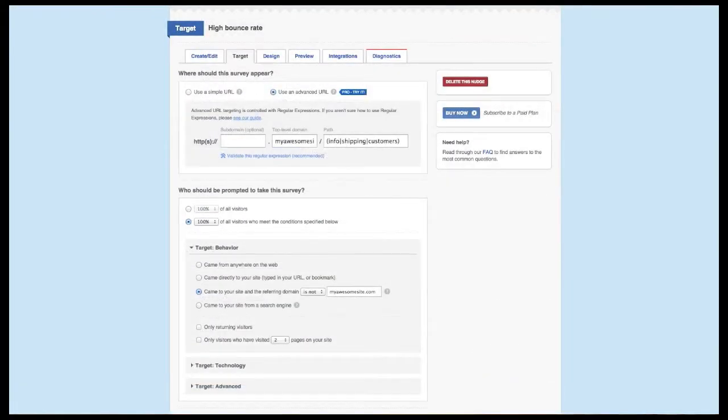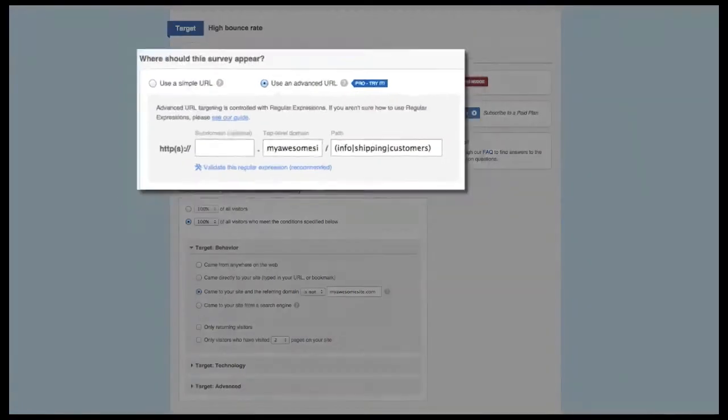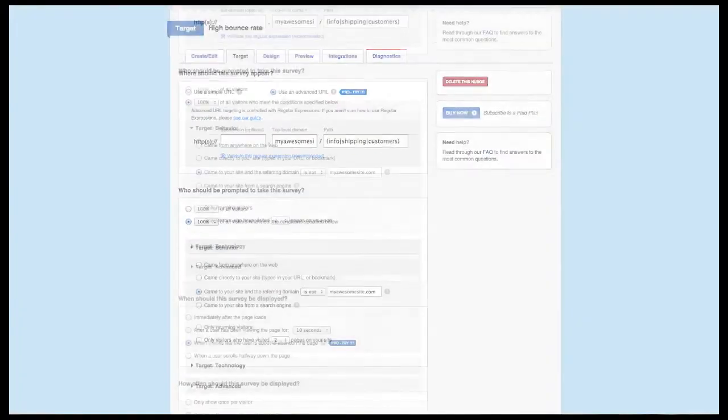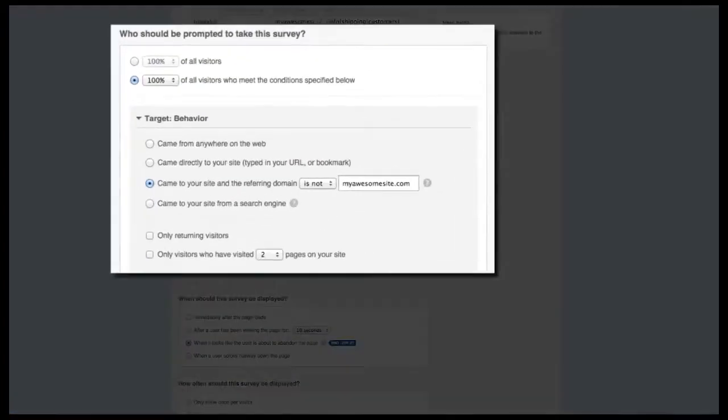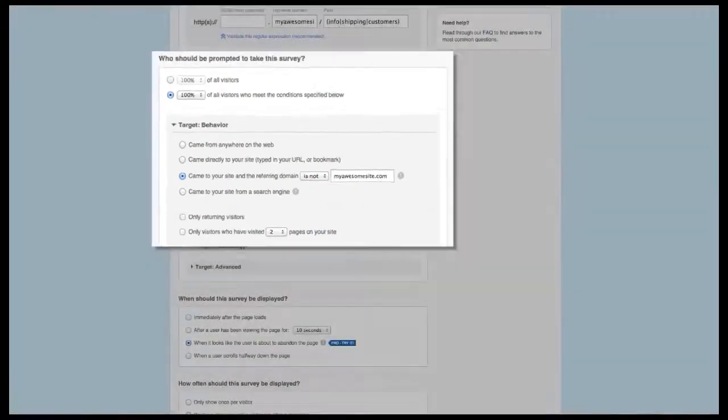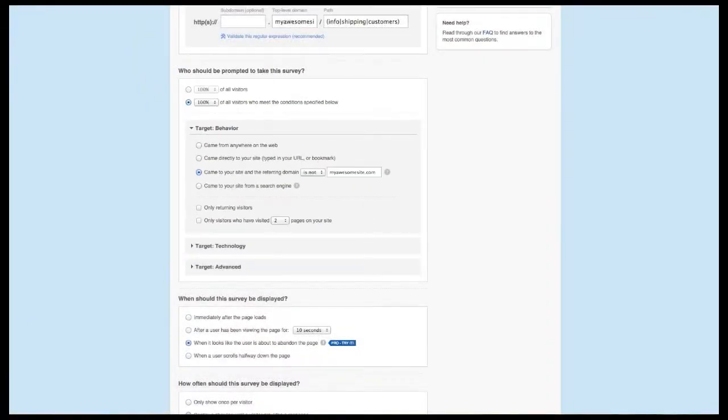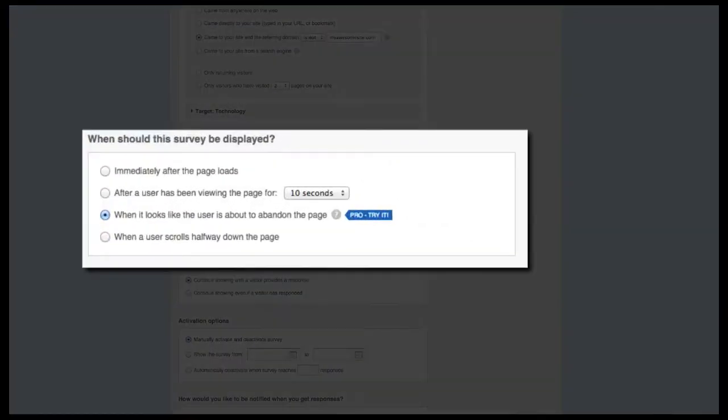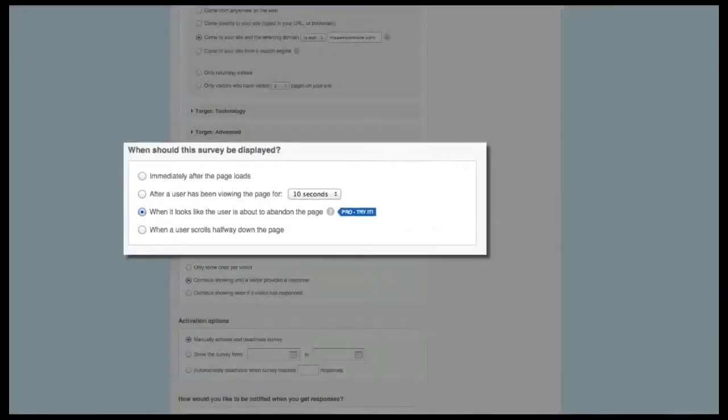To target this survey, you first need to know the pages with the highest bounce rate. If you want to target three pages, for example, you can use a regular expression for that. Next, under target by behavior, select the referring domain option, choose is not from the drop-down, and then enter in your site information. This will focus on the group that's coming from any outside source beyond just people who are coming from search. Finally, select the page abandonment option.